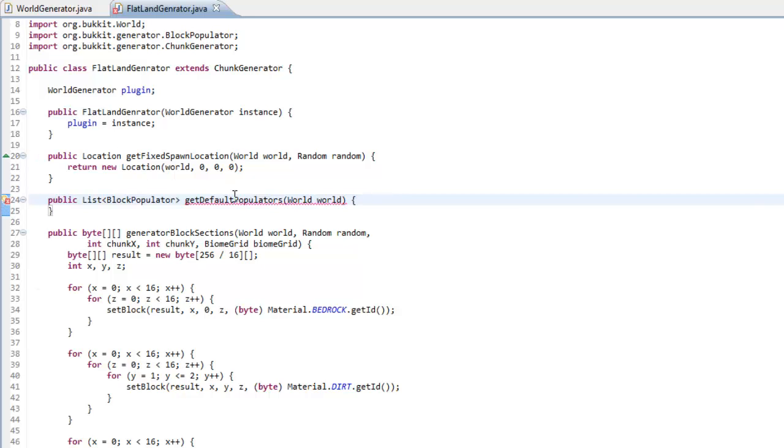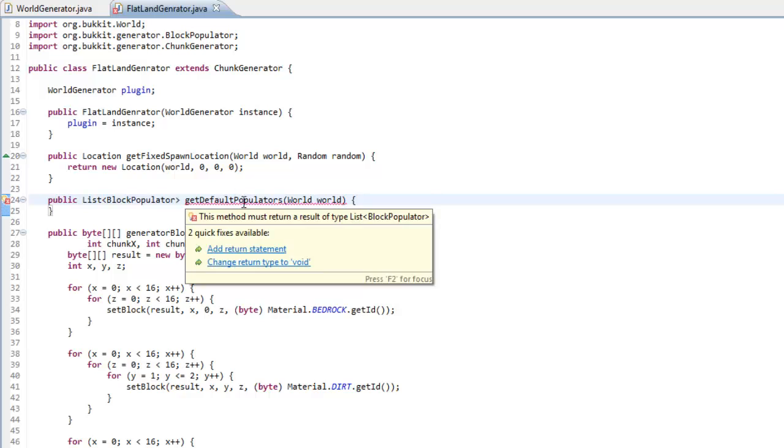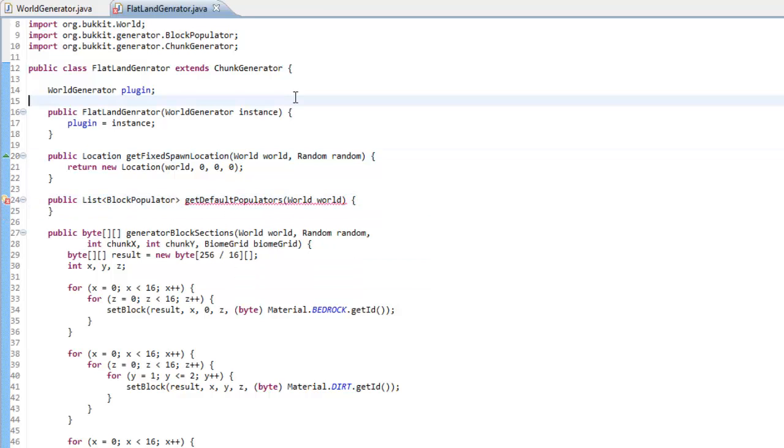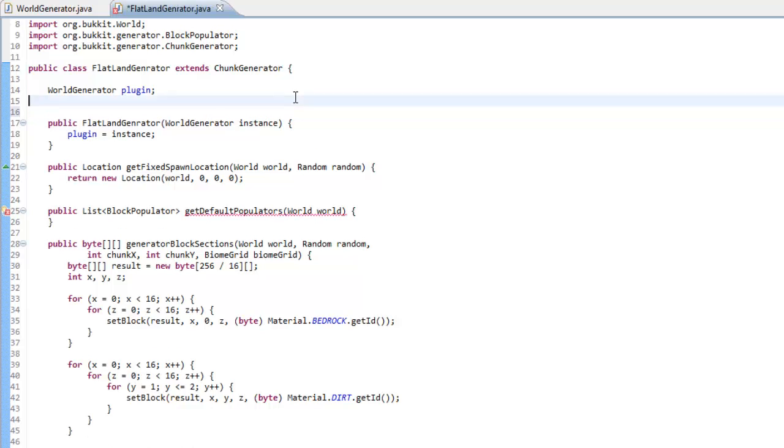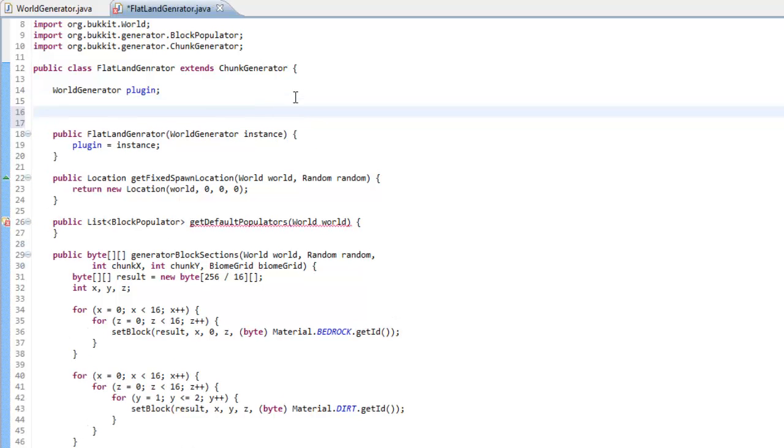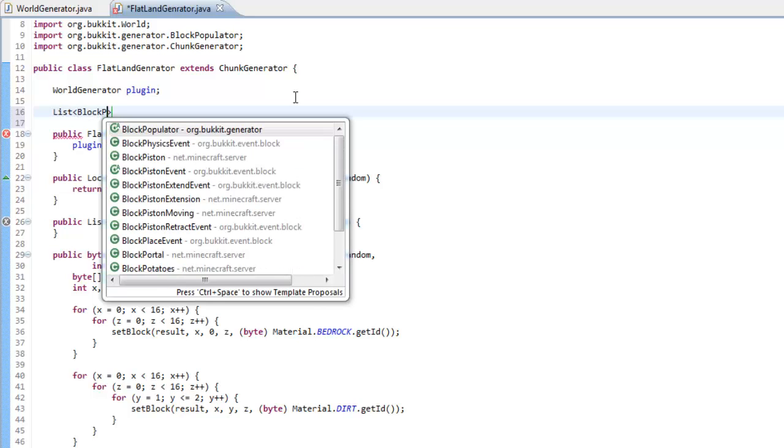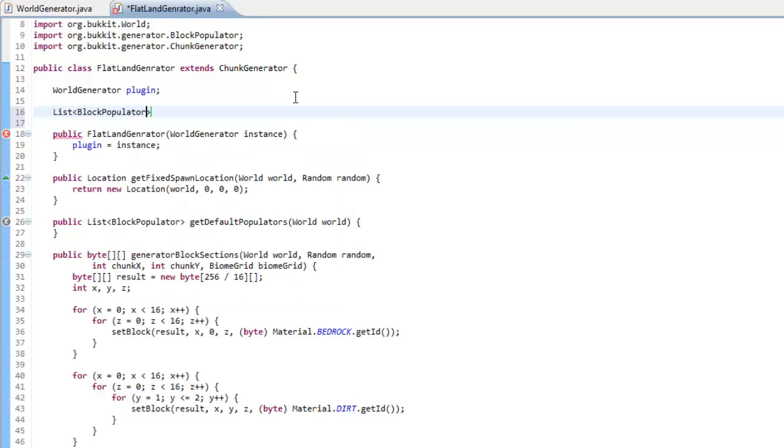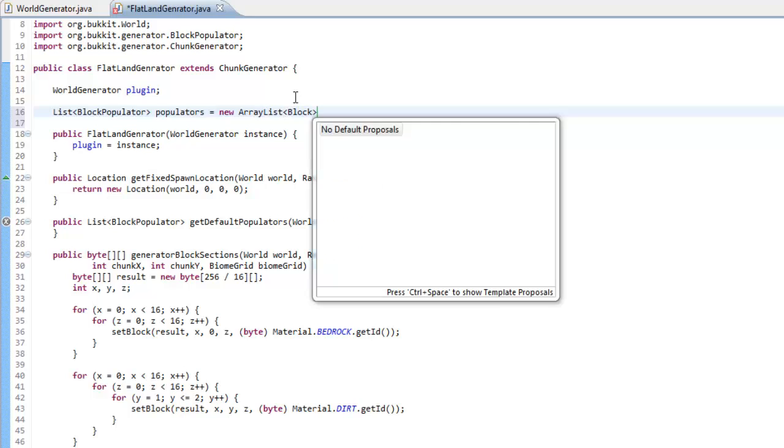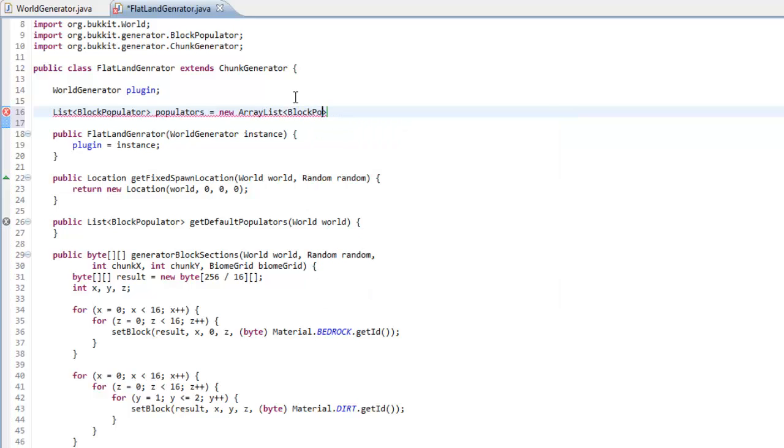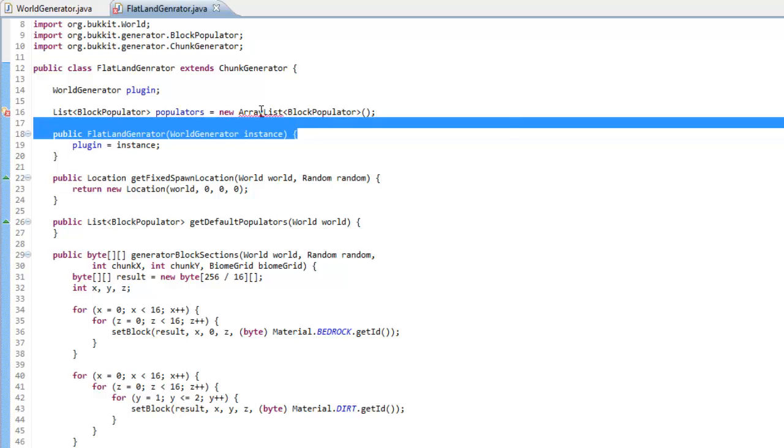What we have to do is, here you see a bit of our populators, we just want to remove that to whatever's inside of there. And actually up here we want to type List and then we want to do the little crocodiles and type BlockPopulator. We're going to call this populators. And it's going to be equal to a new ArrayList. And in there it's going to be block populators. So we have this ArrayList.